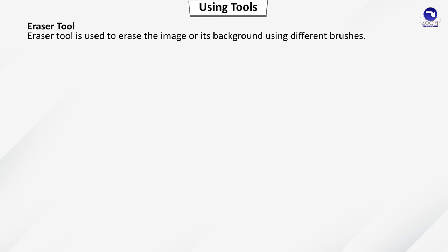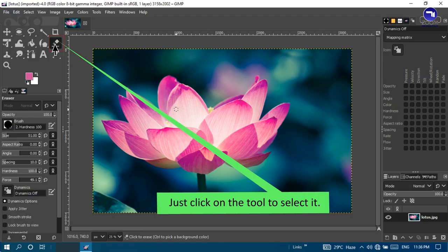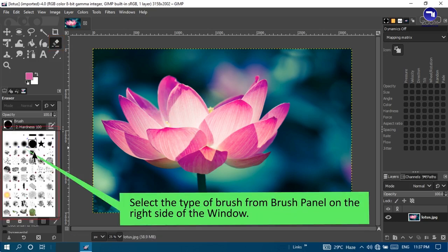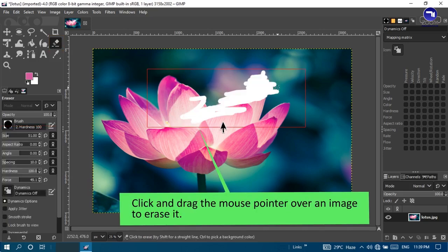Eraser tool: used to erase the image or its background using different brushes. Click on the tool to select it, select the type of brush from the brush panel on the right side of the window, then click and drag the mouse pointer over the image to erase it.